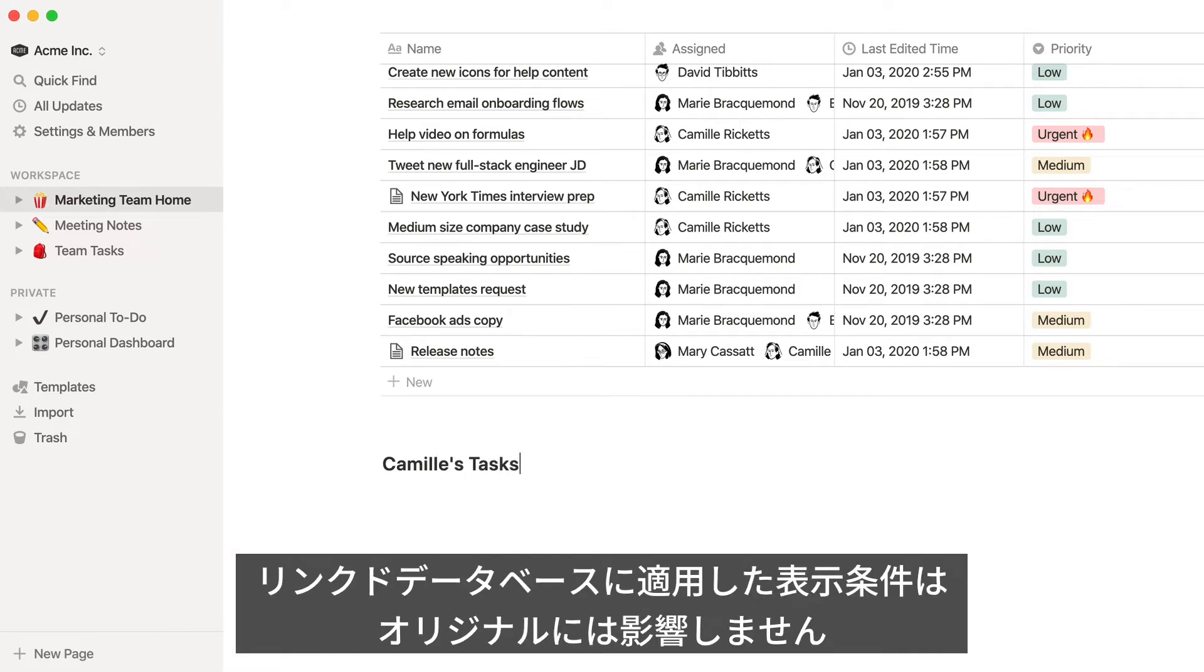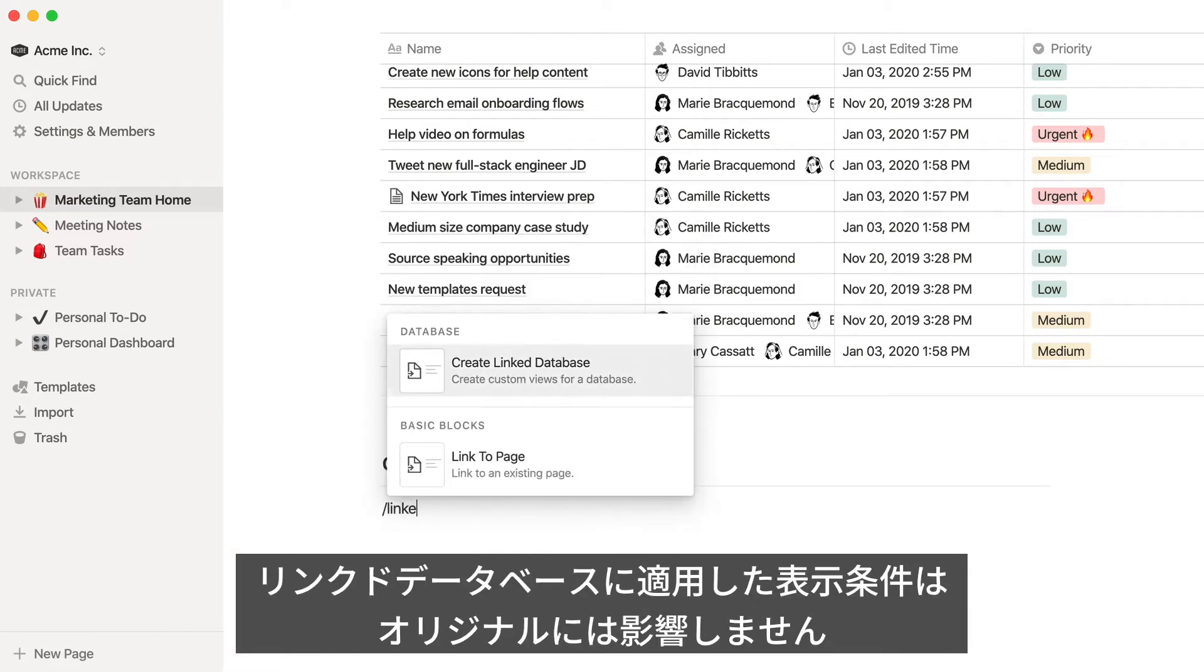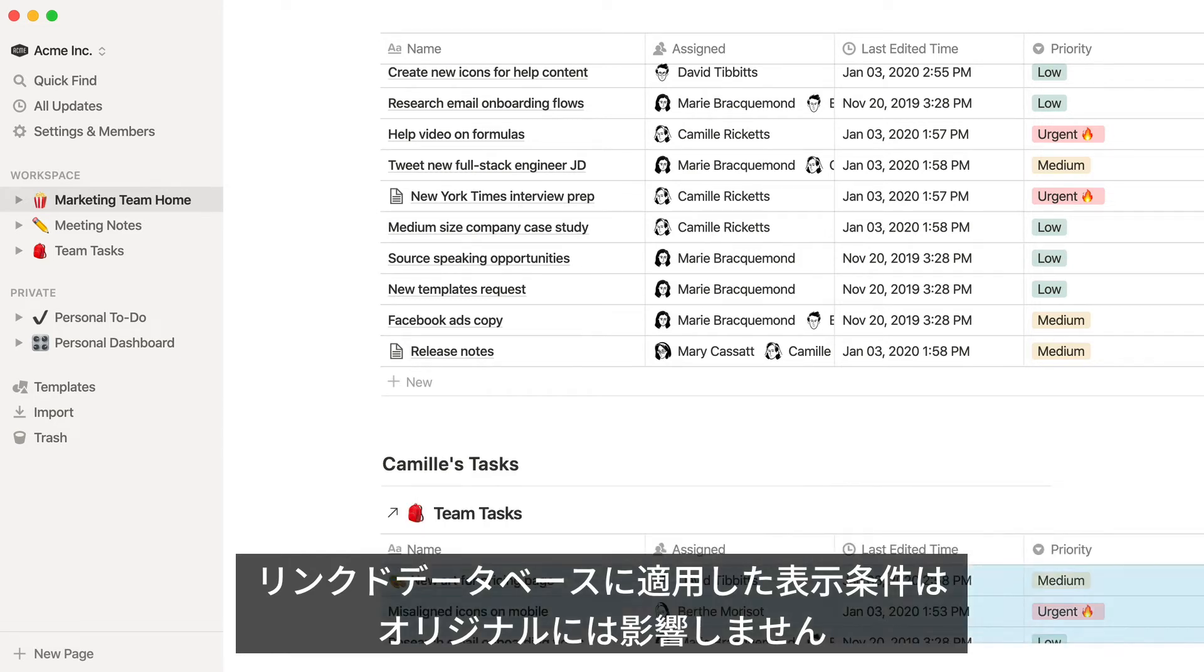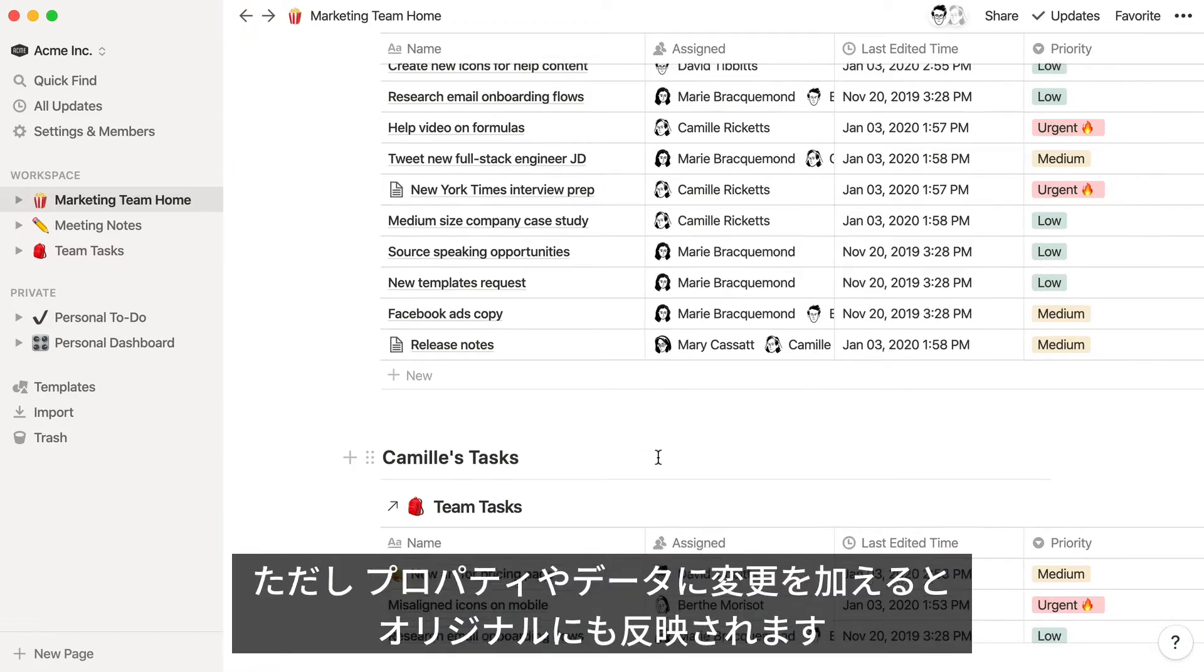These filters only apply to these linked databases. They won't impact the original task database that everyone else sees. This is also true of any sorts or views you create on these databases.